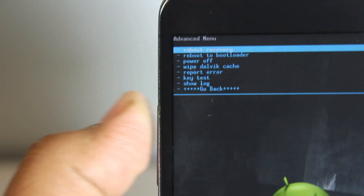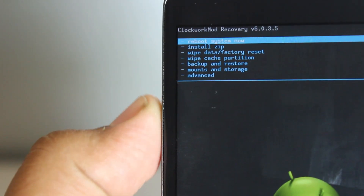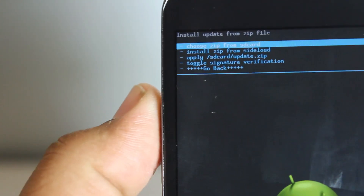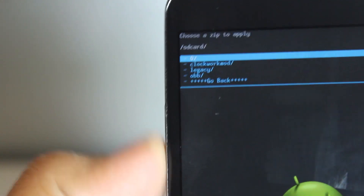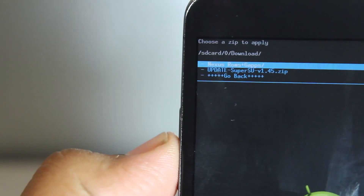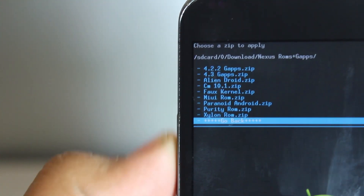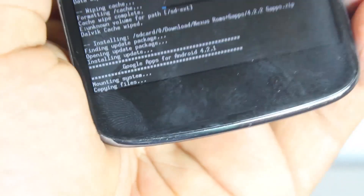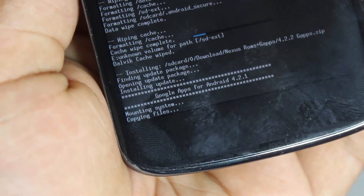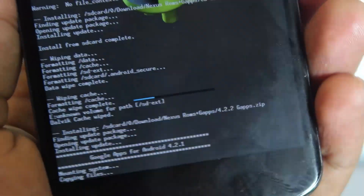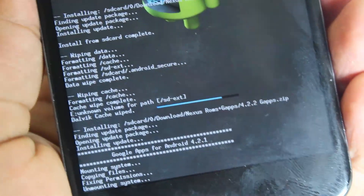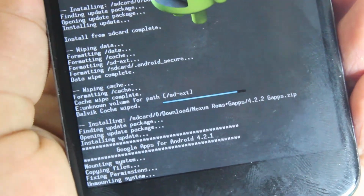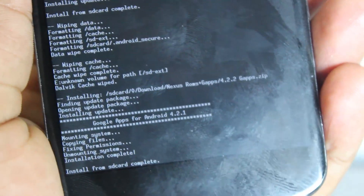Go back and now we want to install Google Apps. Make sure you have that on your phone — I have it in my downloads folder. Go down to 4.2.2 Google Apps and press OK. Now this will install the Play Store and Google services you need to run applications.